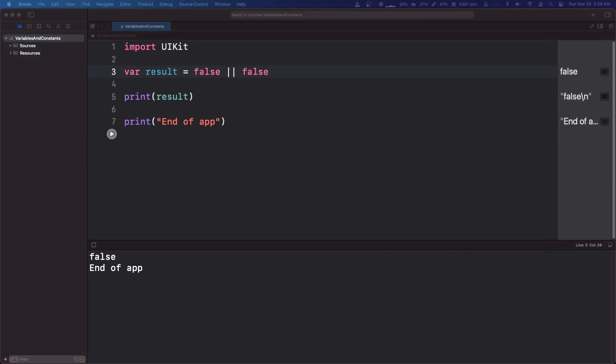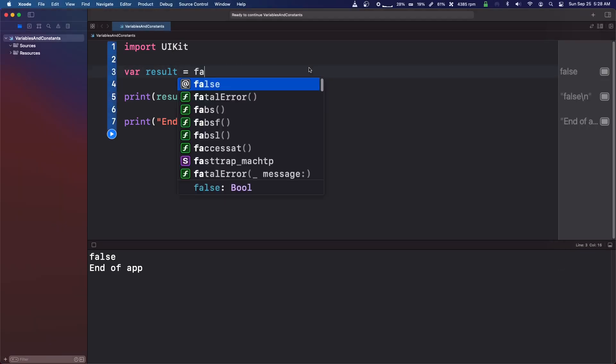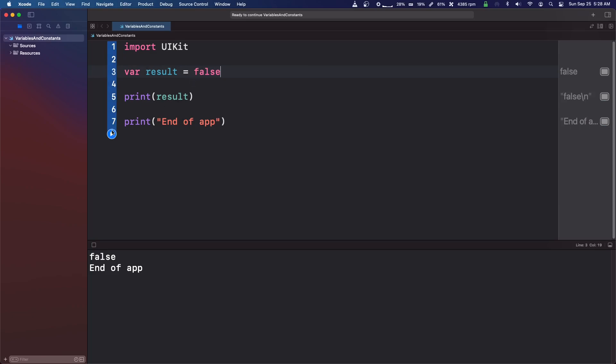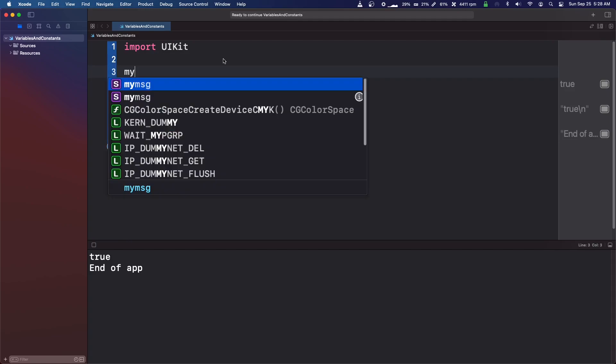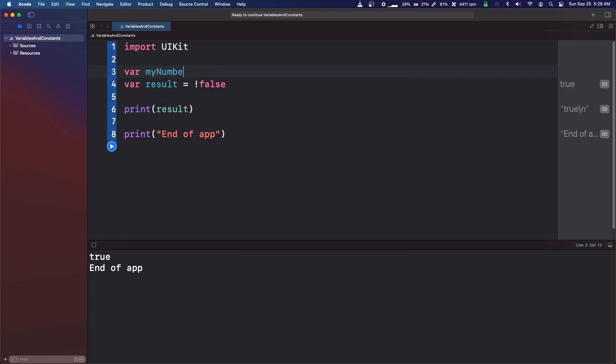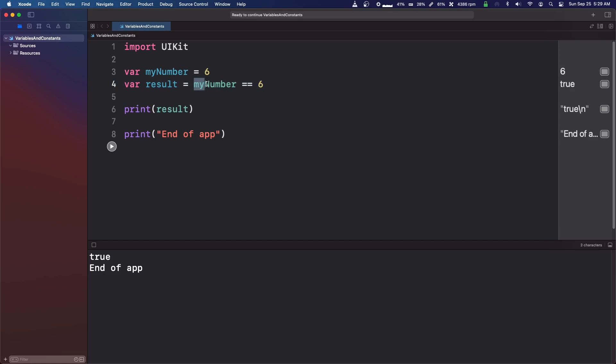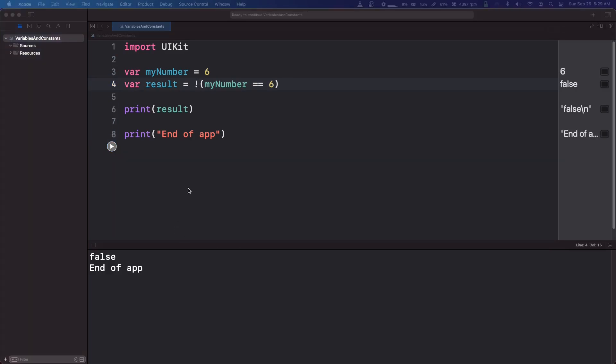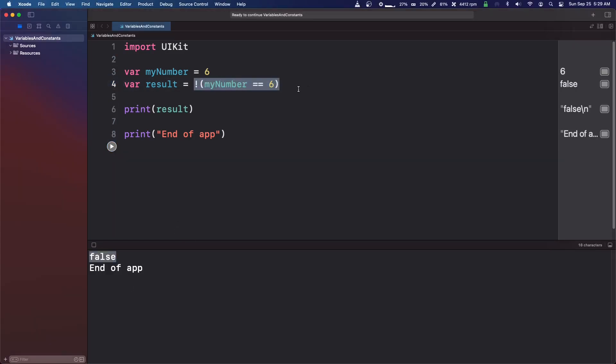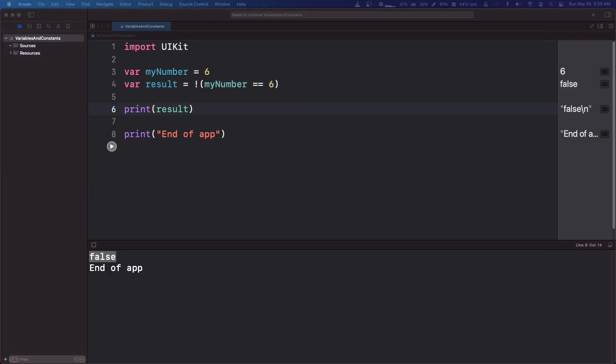So the last logical operator that I have for you guys is the not operator. So if we just make this var false, it will print out false. But what we can do is apply the not operator. So it inverts this condition, this boolean, and it'll make it true. So let's say var my number equals six. So we'll say my number equals equals six. Okay, so it's true. We can wrap it in braces. We can put the not operator. It'll make it not true. So as you can see, this is now false. So those are logical operators. Thanks for watching and see you next time.